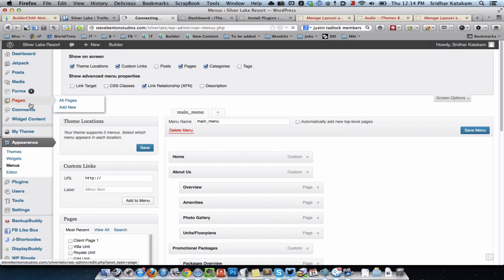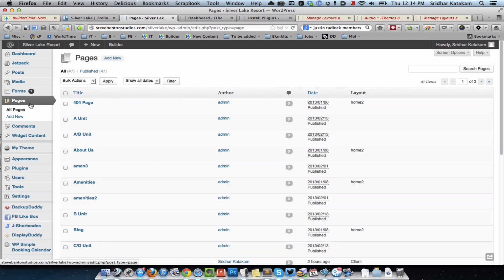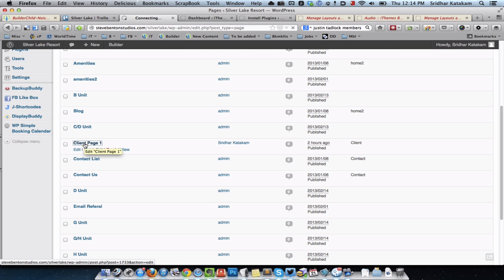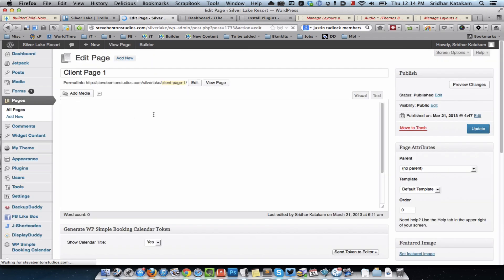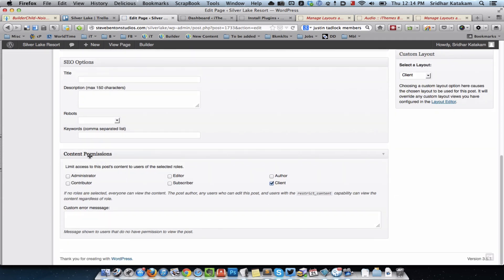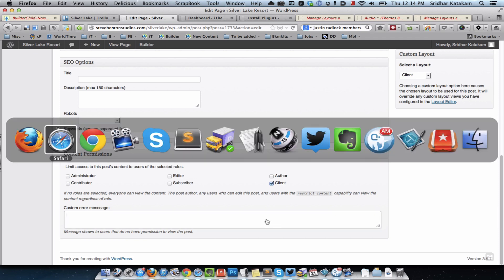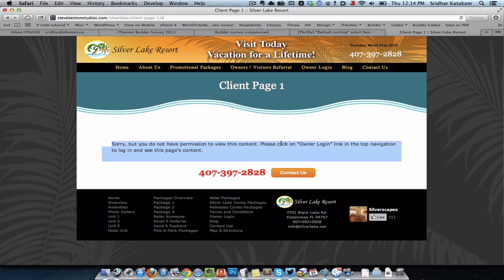For the content that we want restricted only to a specific role — in this case client — when editing or creating that page, we scroll down to the Content Permissions meta box, which is made available by the Members plugin. We tick 'client' so that only users who have the client role assigned to them will be able to see the content, apart from admins. There is also a field to override the default error message if you'd like to customize it.